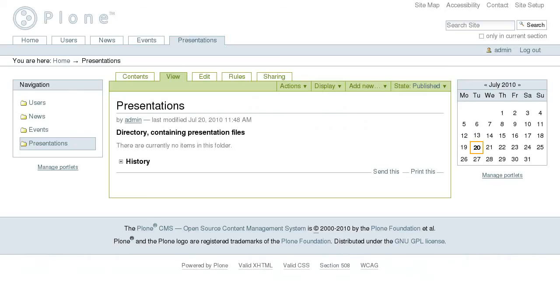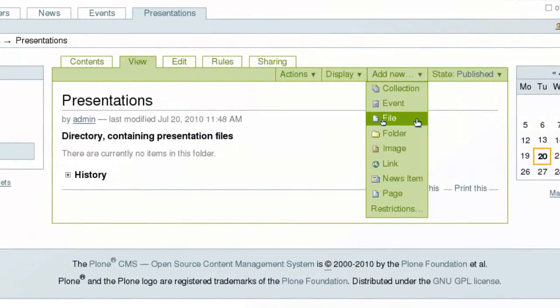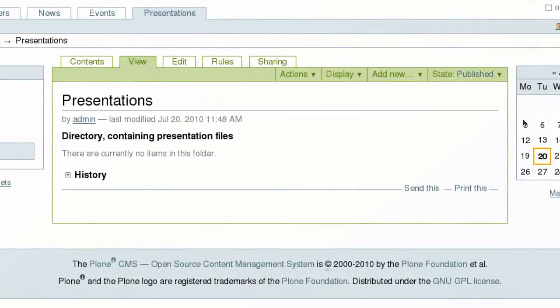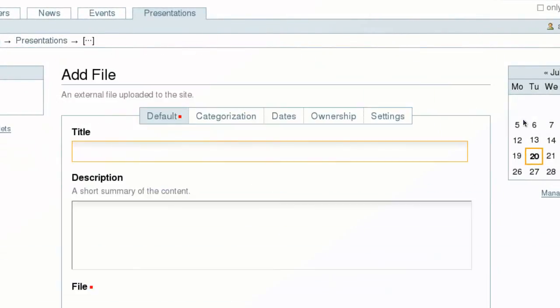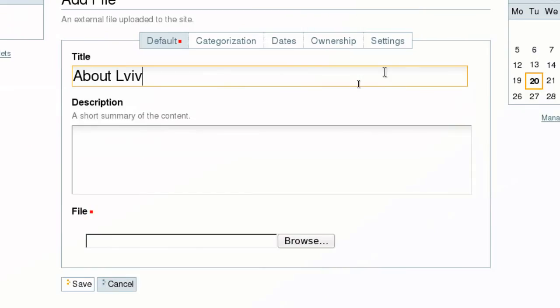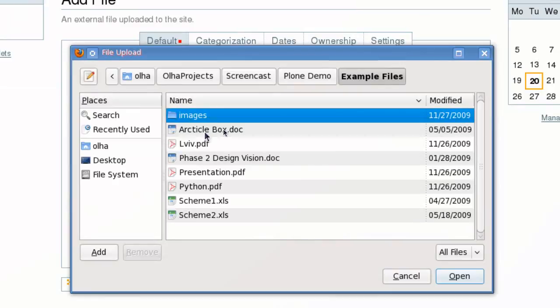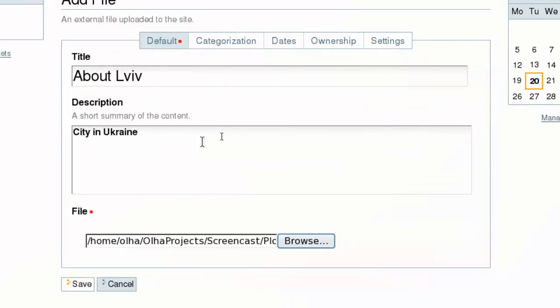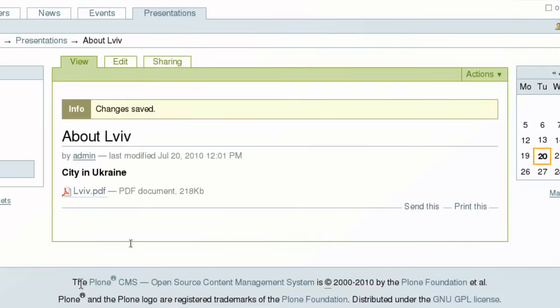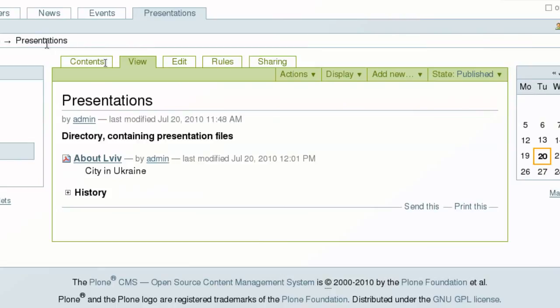Let's consider adding files to your Plone site. From the add new drop-down menu select file, provide its title, description, and press browse button to search for the file on your computer to upload. Save the file.